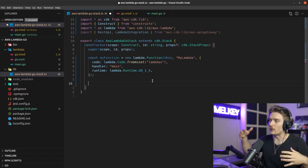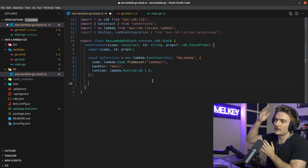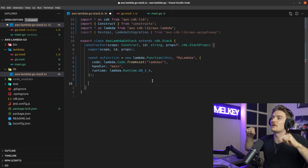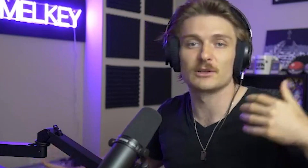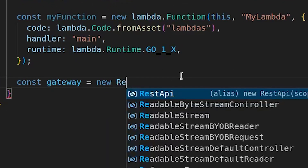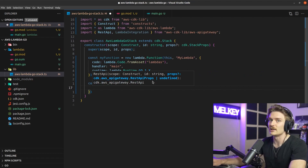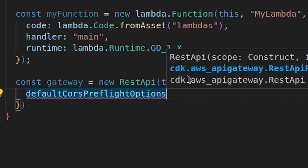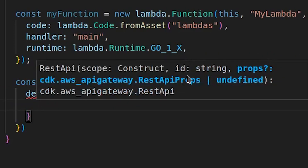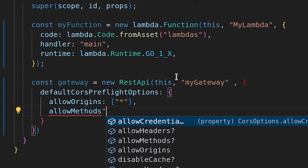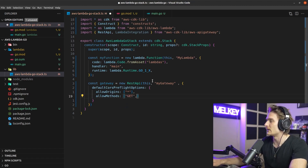Next, build the API Gateway. It sits between all incoming client calls and the Lambda, and we need it to allow CORS. Declare const gateway as a new RestApi, call it myGateway, and pass in defaultCorsPreflightOptions with allowOrigins set to an array and allowMethods including GET, POST, OPTIONS, DELETE, and PUT.